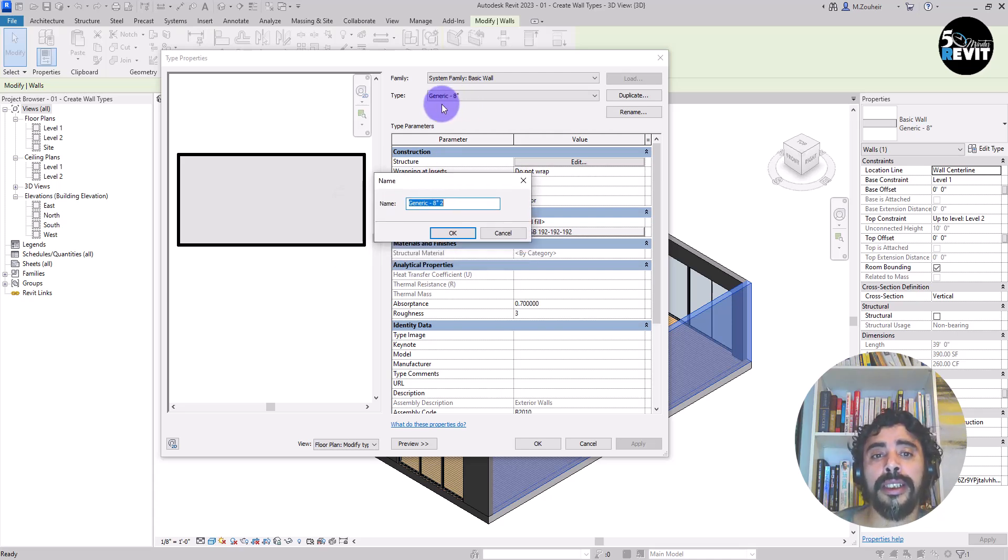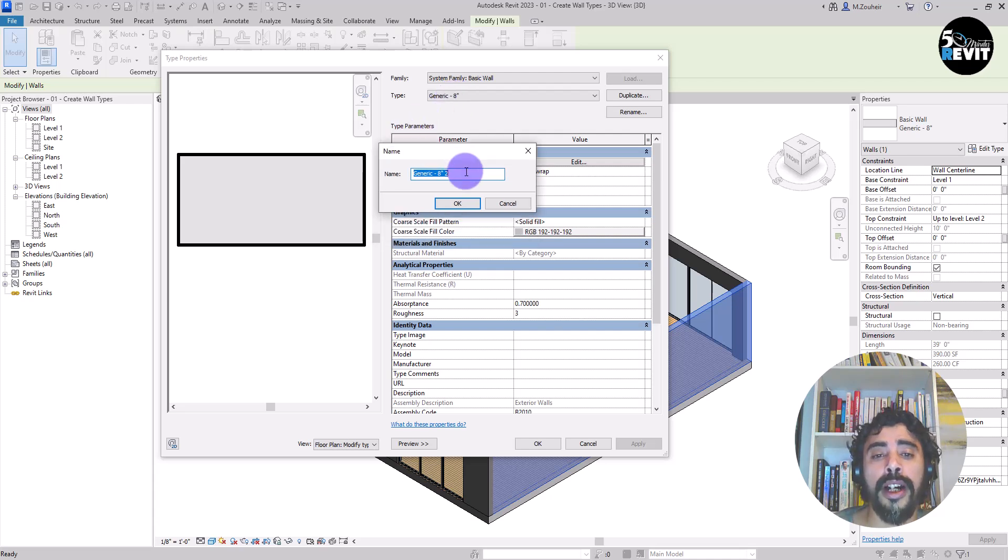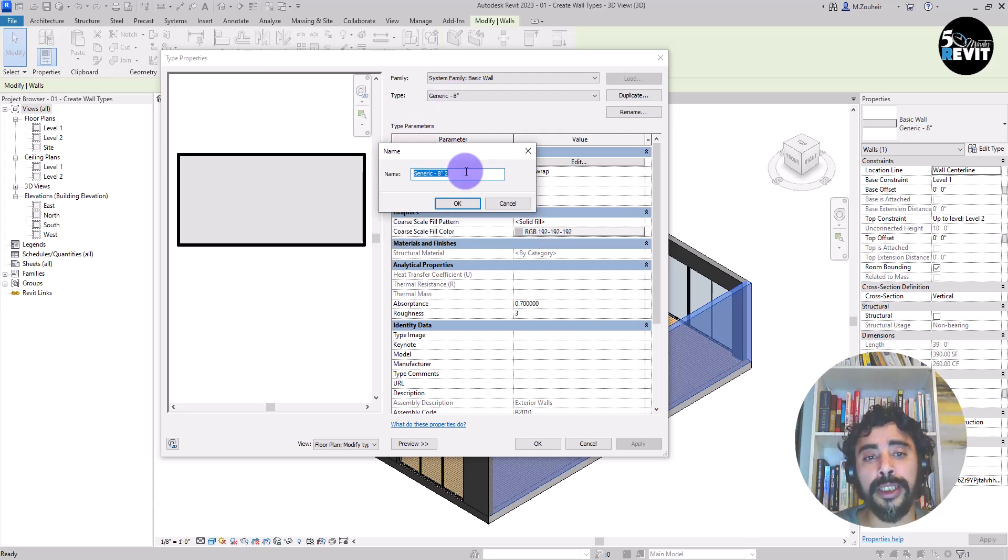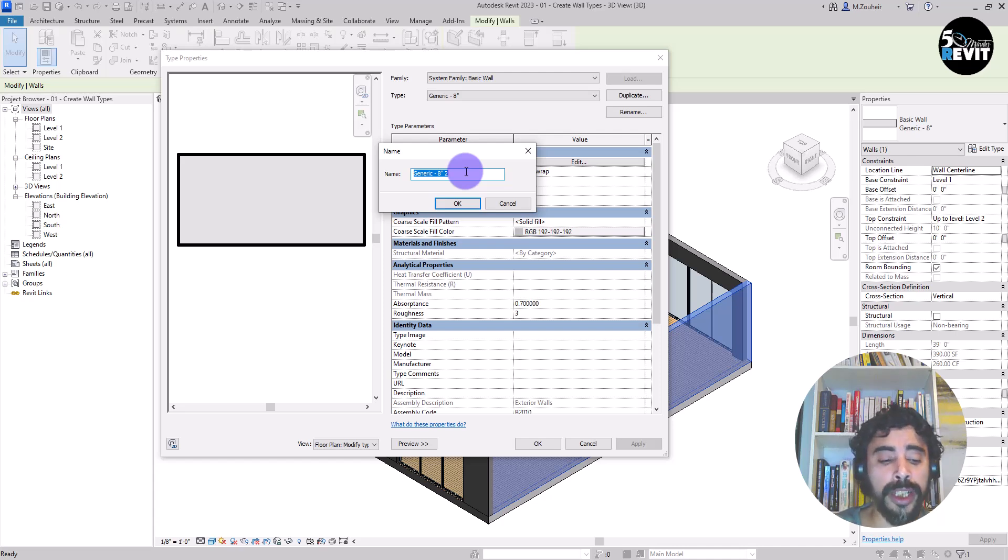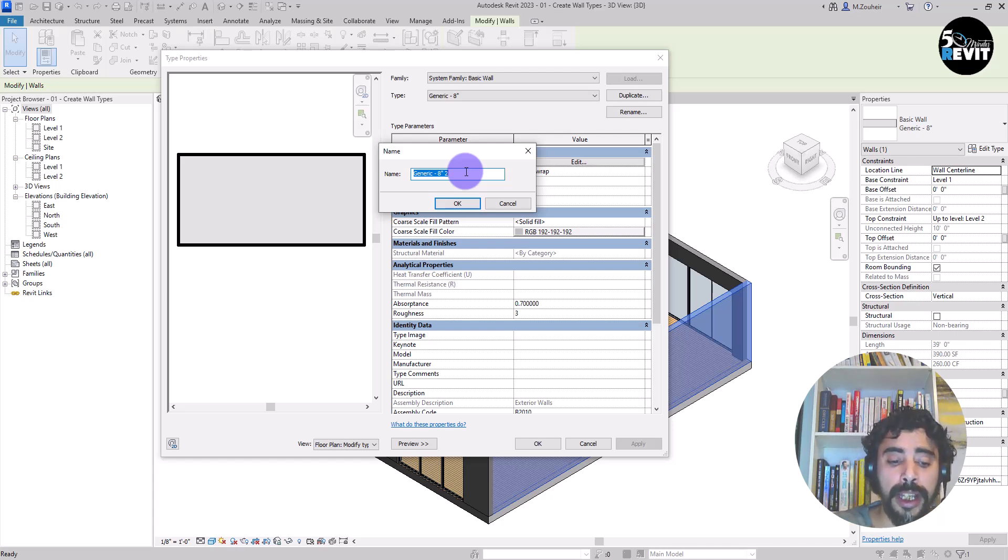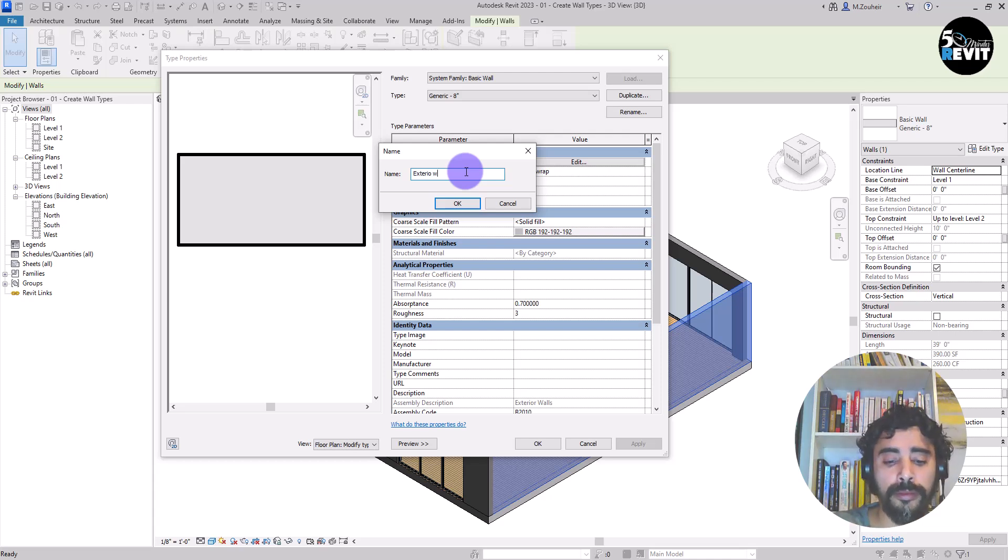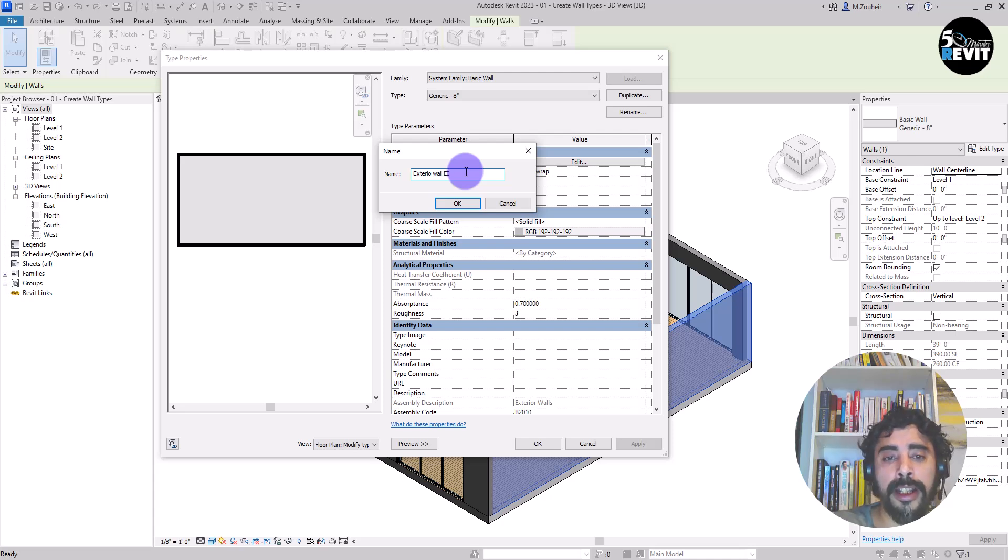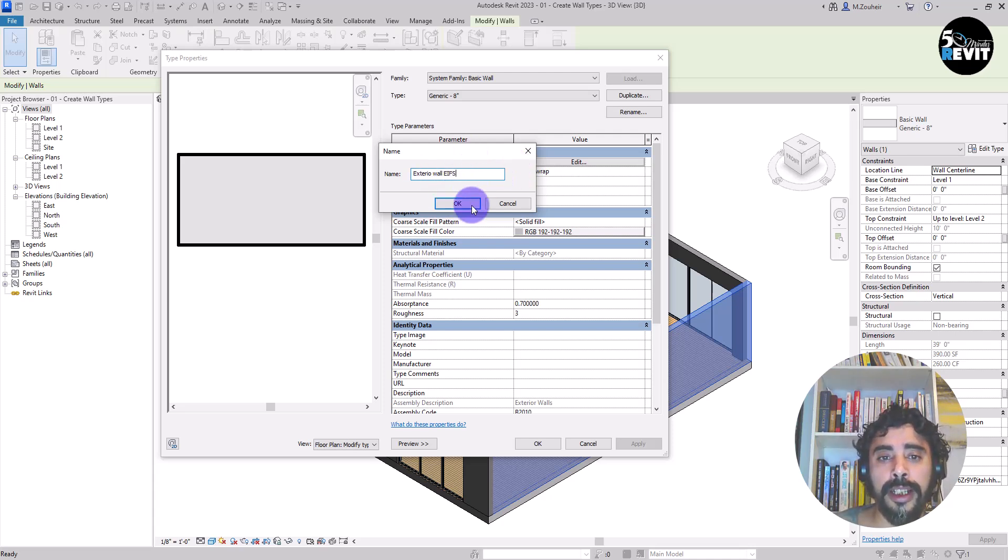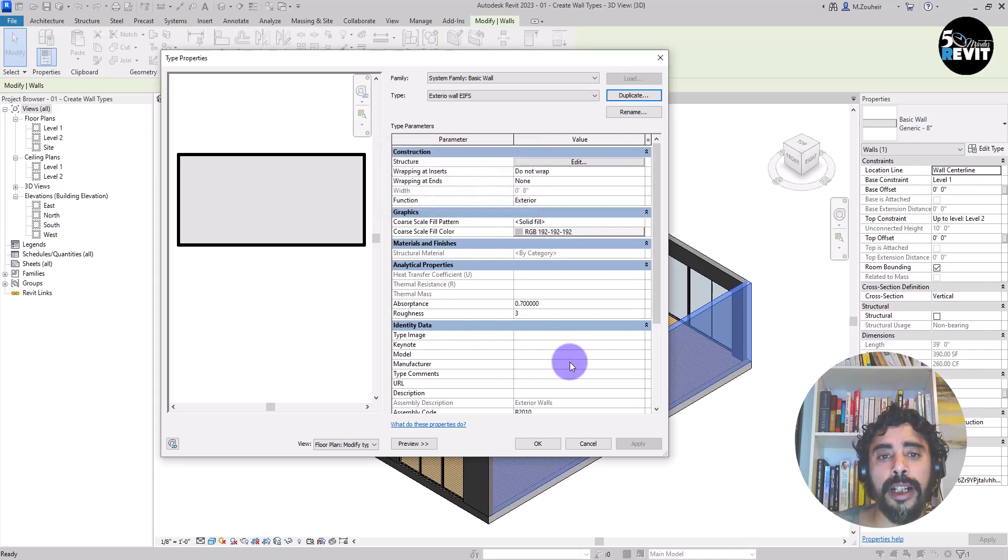Now I duplicate this generic 8-inch wall. Now I want to create exterior wall with the installation system. I will name it exterior wall EIFS, that's the installation system. I put OK.